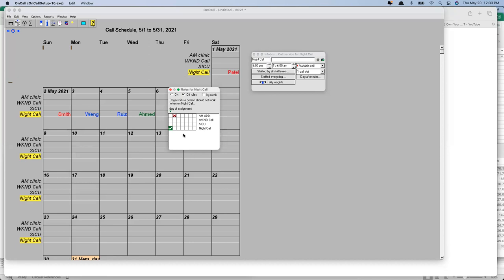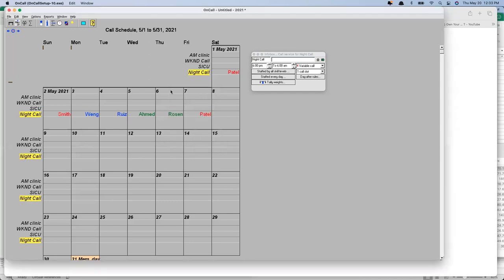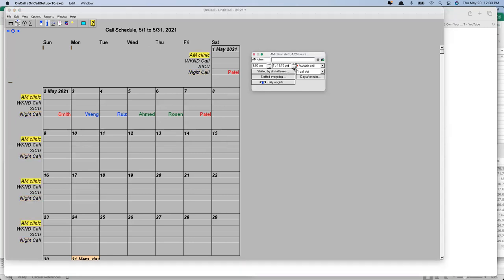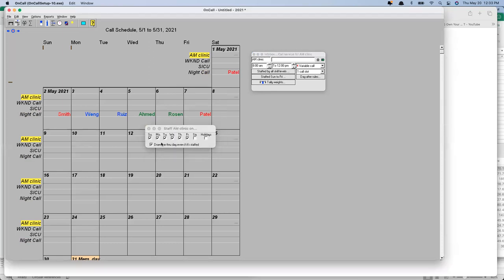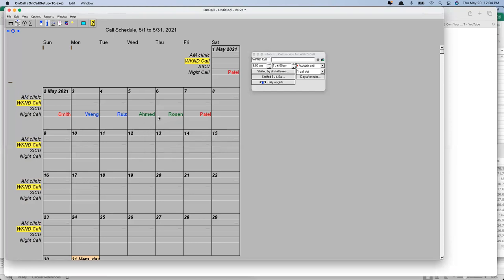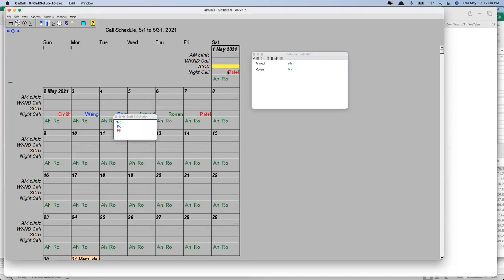AM clinic runs Monday through Friday — not staffed every day, only during the week, which is different from weekend call that happens all day but only Saturdays, Sundays, and holidays. I'll turn off the weekday days for weekend call. The SICU service is not staffed by all skill levels — to work in the SICU you've got to be an MD, so that makes our list of available staff much shorter. Only MDs can work in that row.